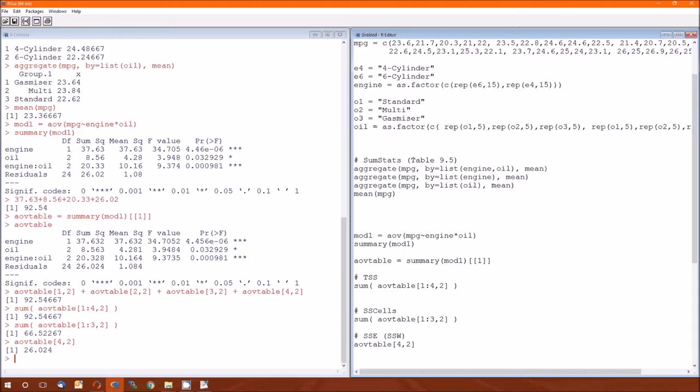Now the factorial analysis, which is problem two or part two, actually is just pulling off these numbers. SSA is 37.632.